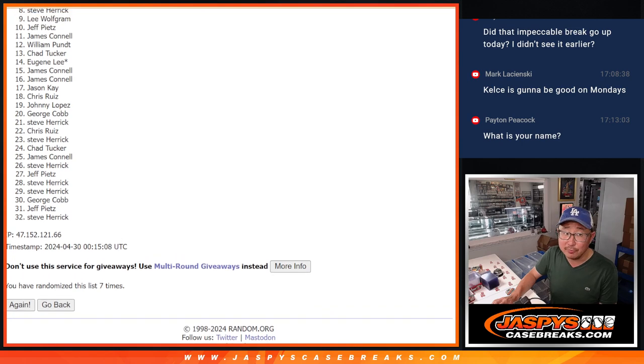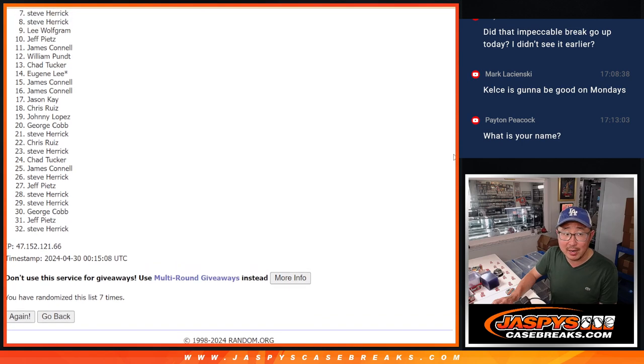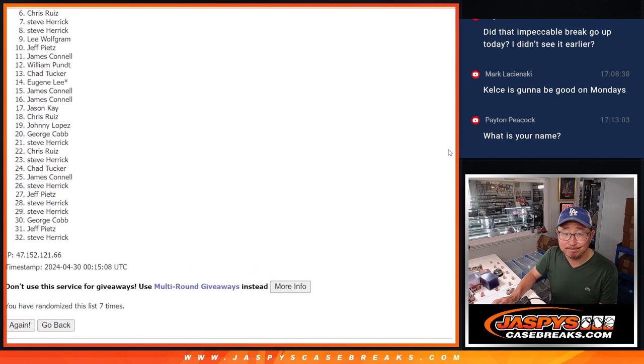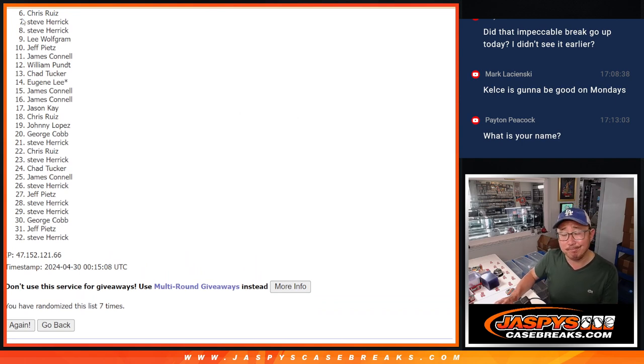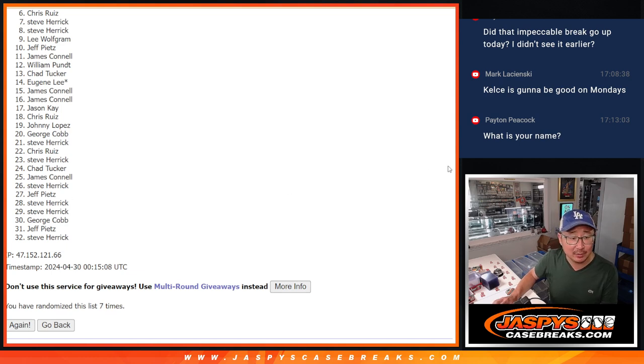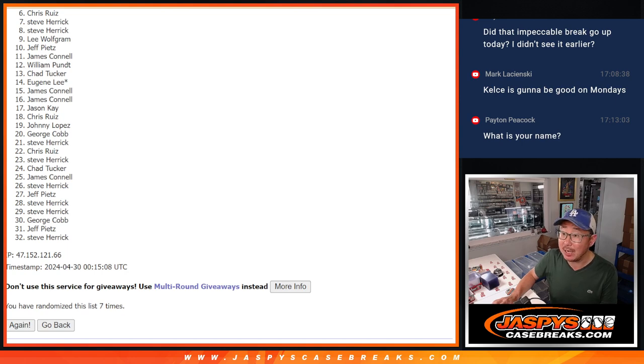So from six on down. Sorry, Chris. Very close, but not this time. Six through 32. Thanks, everyone, for giving it a shot, but sad times. Happy times, though, for the top five.